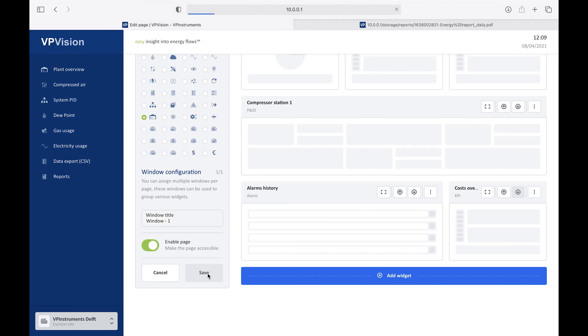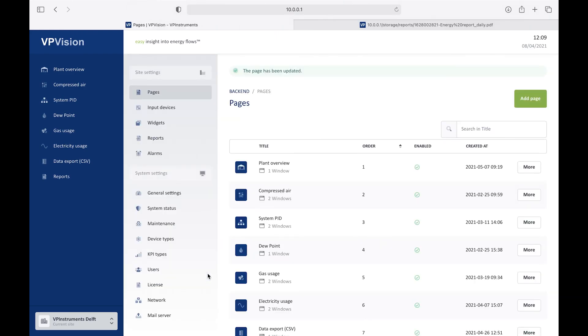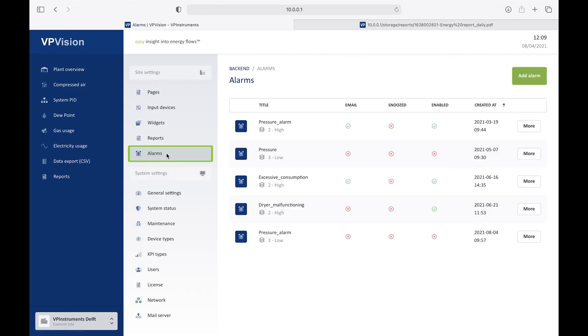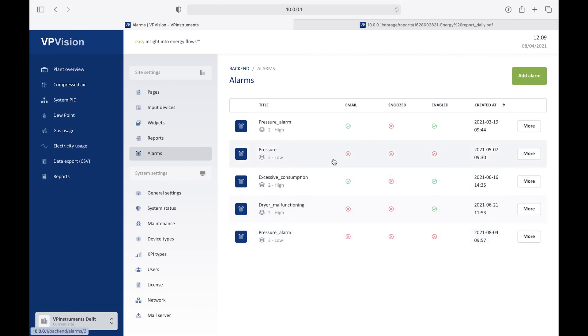One more feature I would like to show you as well is the alarms feature. Let's go to alarms. Here you see the existing alarms that have been configured. Some are also configured to send out emails. Some are disabled. Let's add another one. Add alarm.